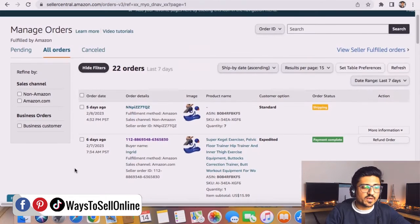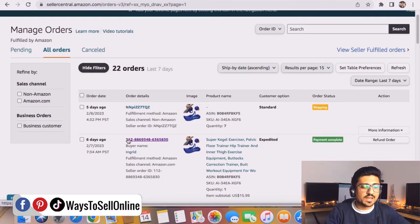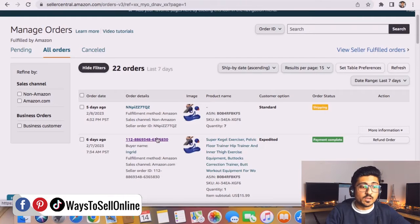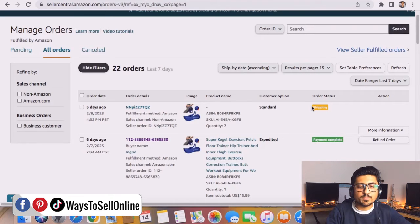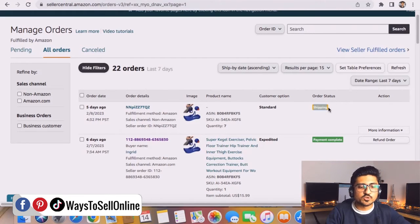For example, if I need to issue the refund for this order, then I need to click on this order ID. But remember, we can only issue the refund for those orders which are completely shipped, not for those who are pending or in the shipping process.